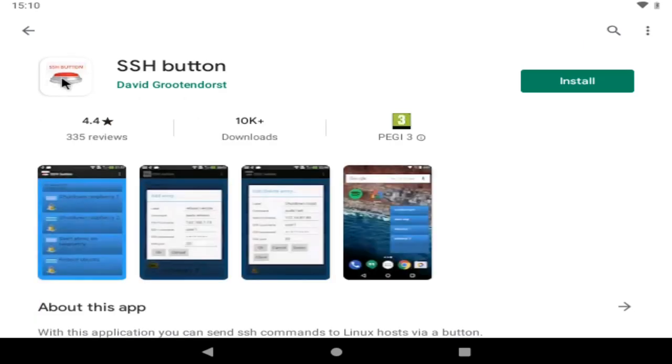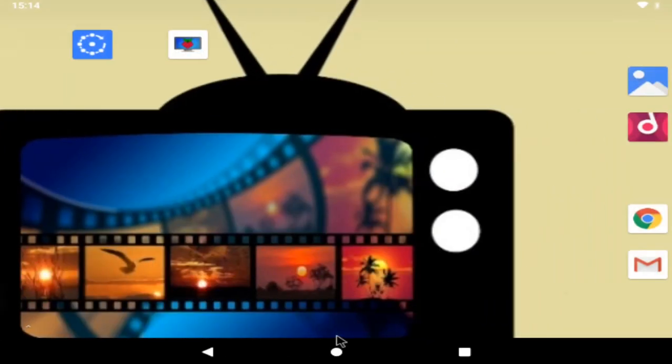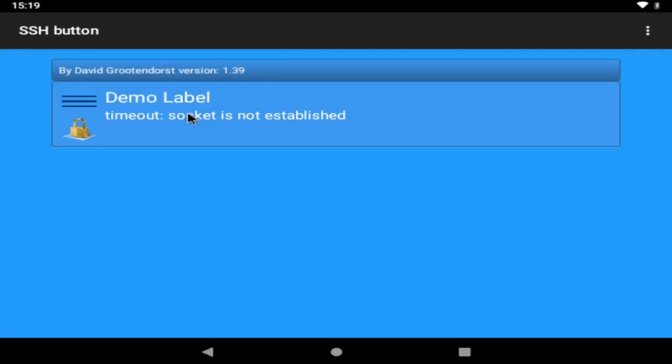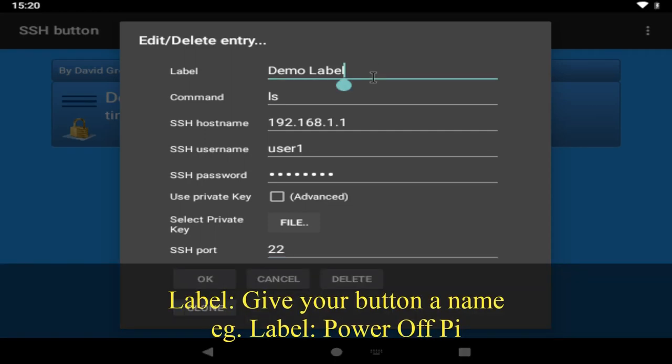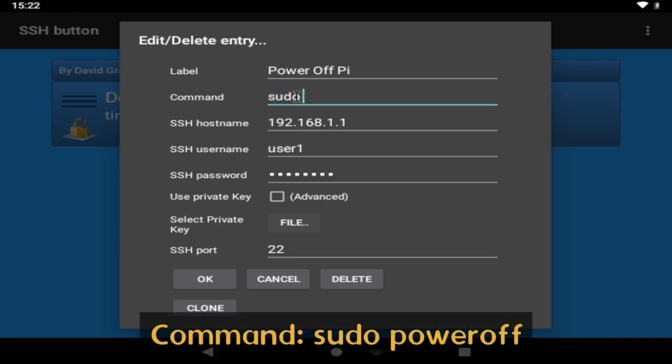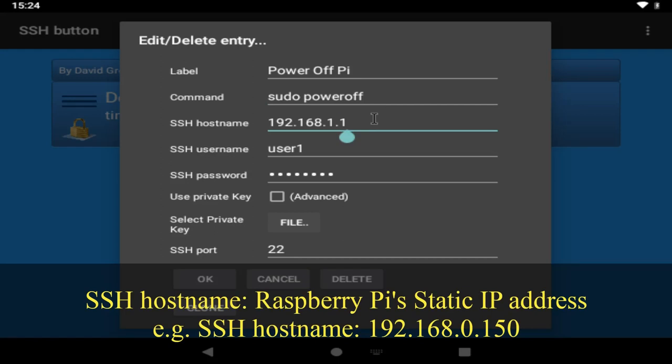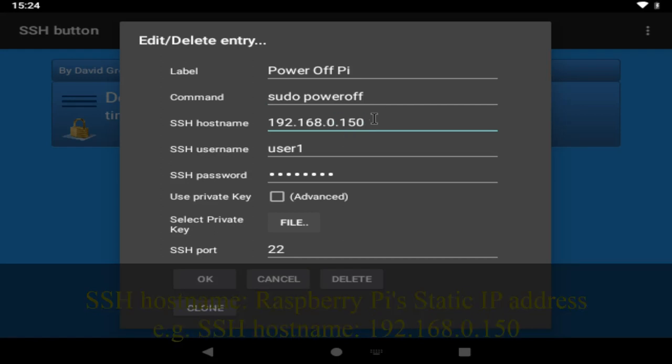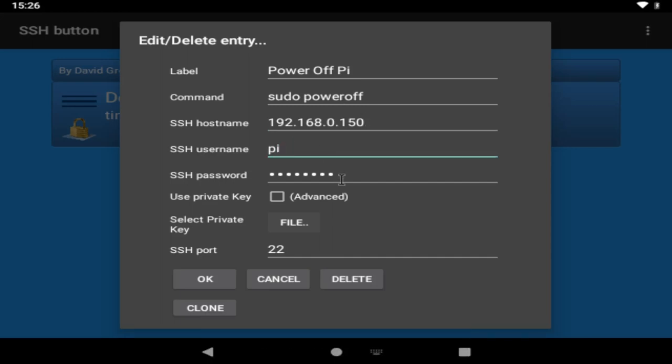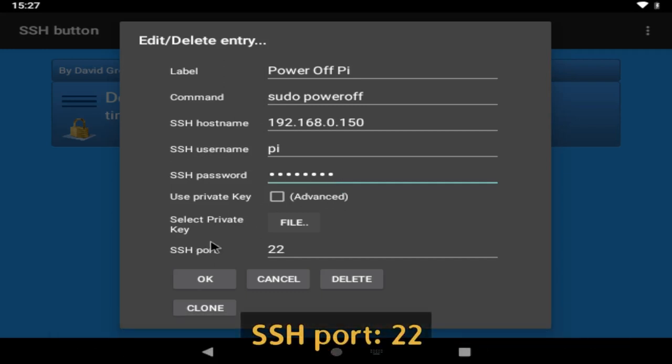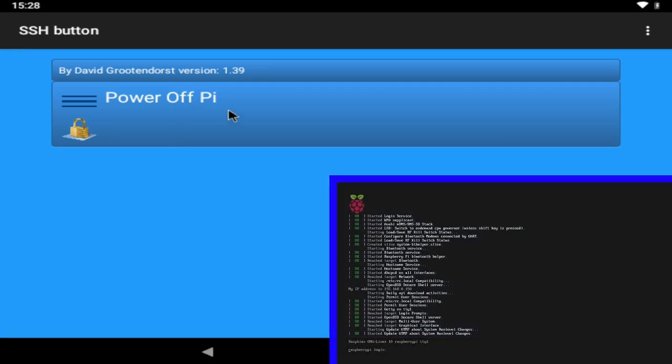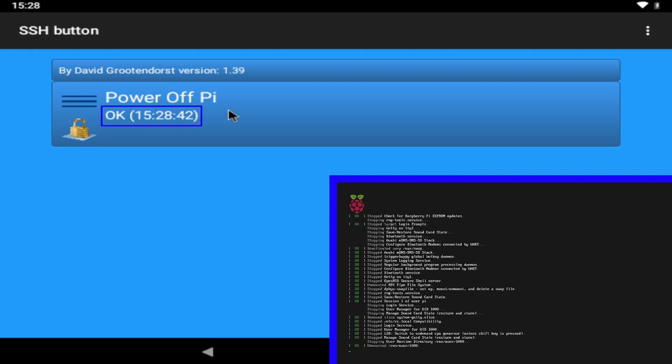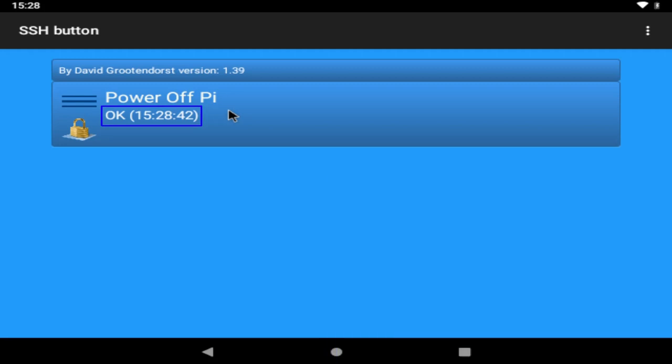if you head to the google play store we're looking for ssh button and it's this one by david grutendorst so let's install that and then we can close the play store let's open the app and if you hold down on the demo label you'll be able to edit it first let's give it a more meaningful name i'm going to go with power off pi then we need to enter the command that will do just that which is sudo space power off next to ssh hostname enter the static ip address of your raspberry pi the ssh username will be pi and the ssh password is the password of your raspberry pi leave the ssh port on 22 and then click ok and that's it we now have a button to shut down our pi so let's give it a go